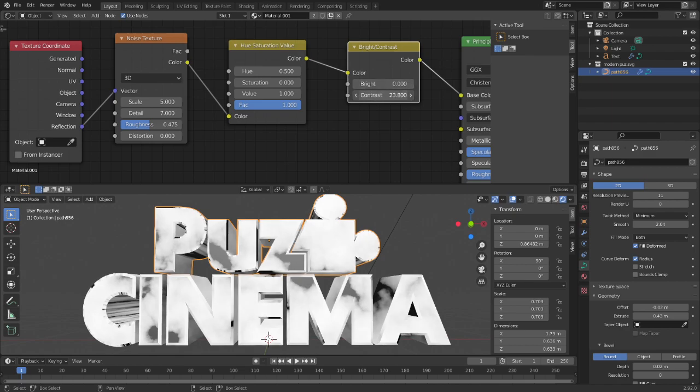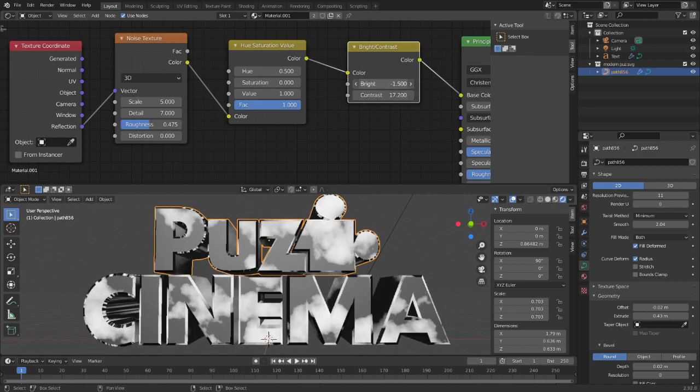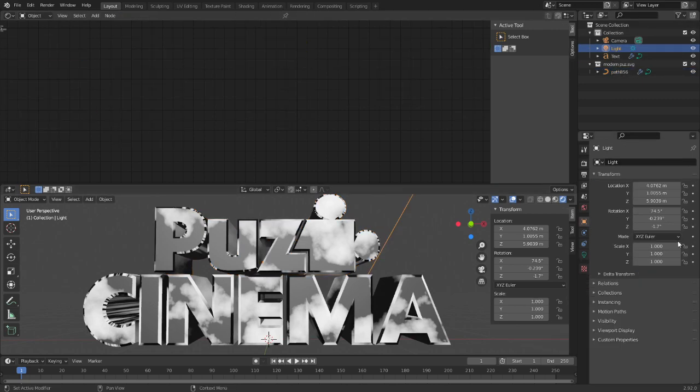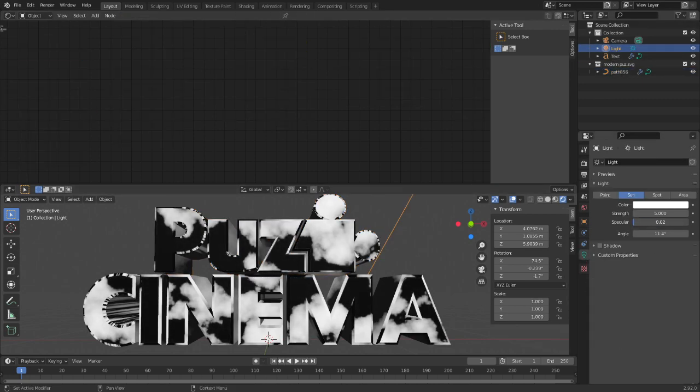Or you can turn it down just a little bit and then turn down the darkness. The specular here is way too bright.